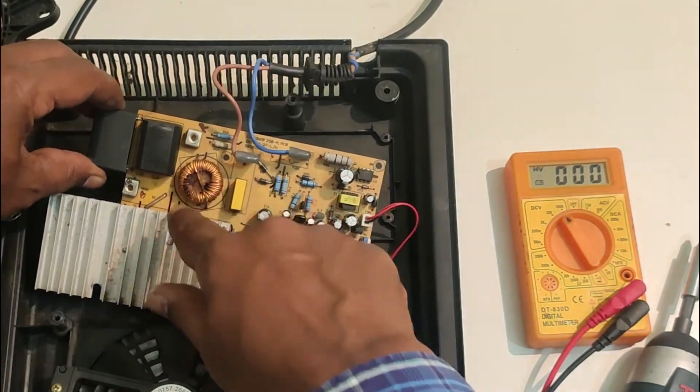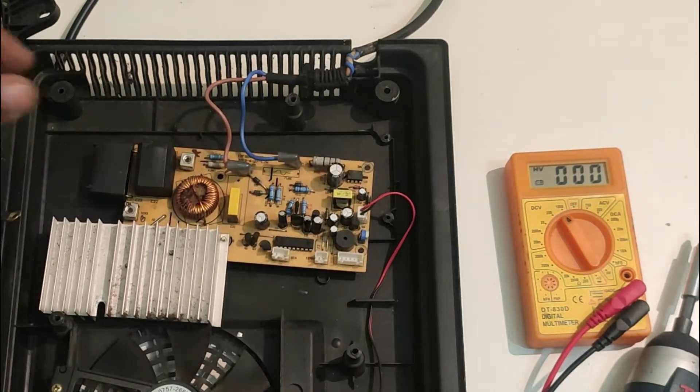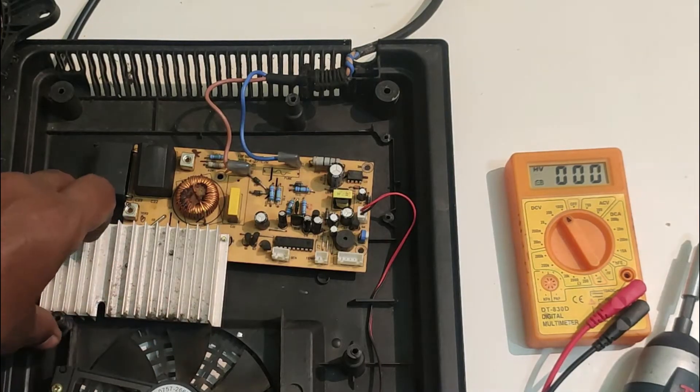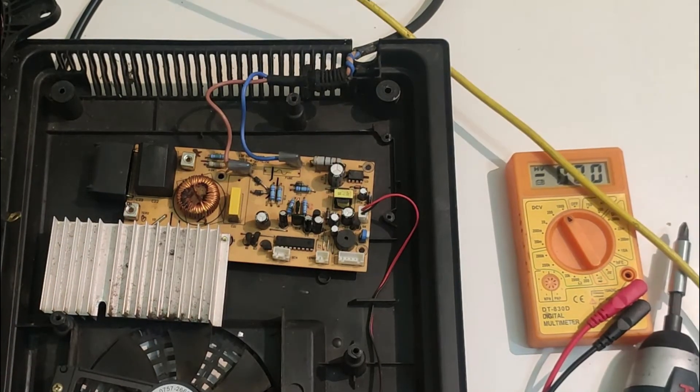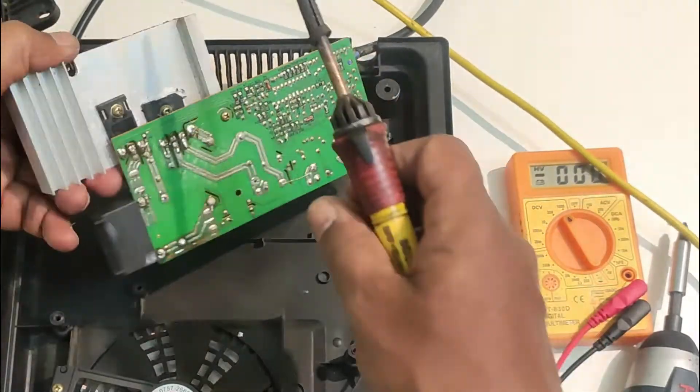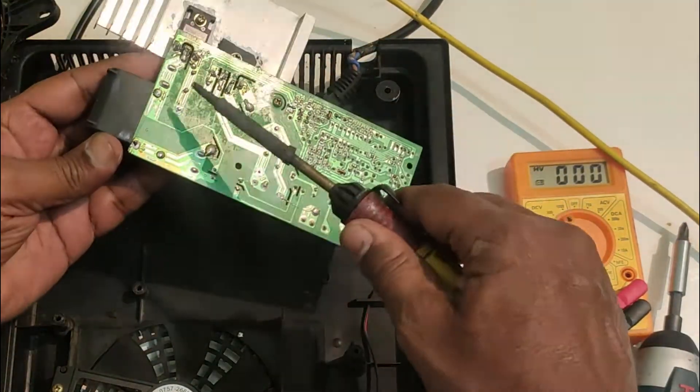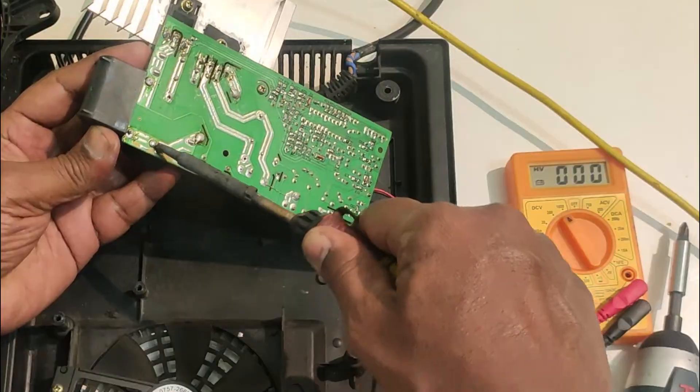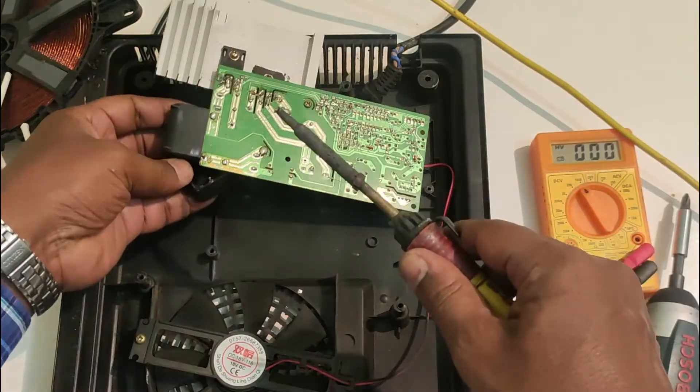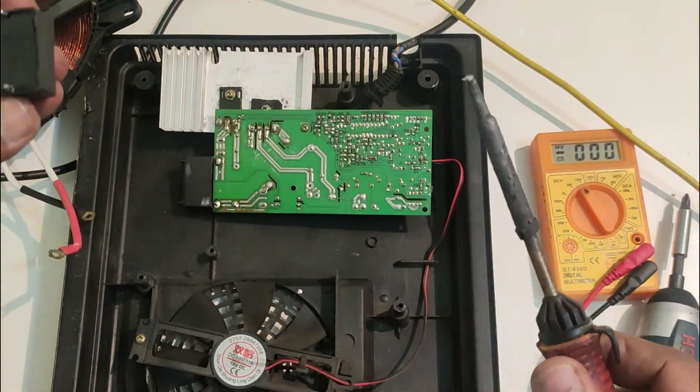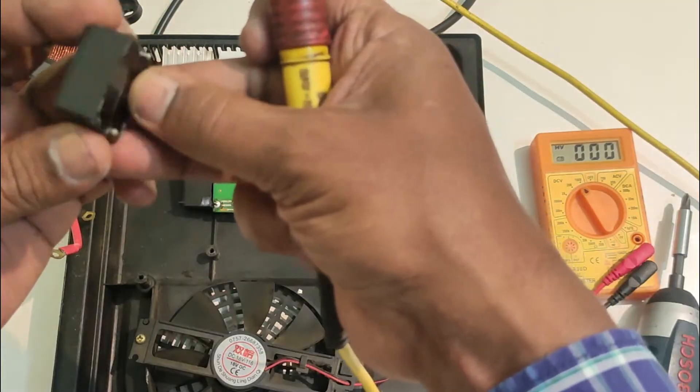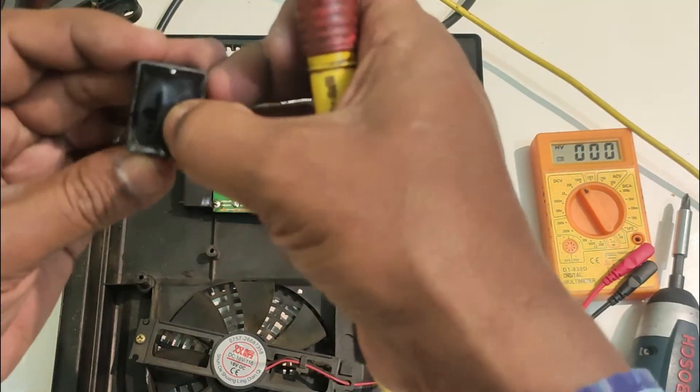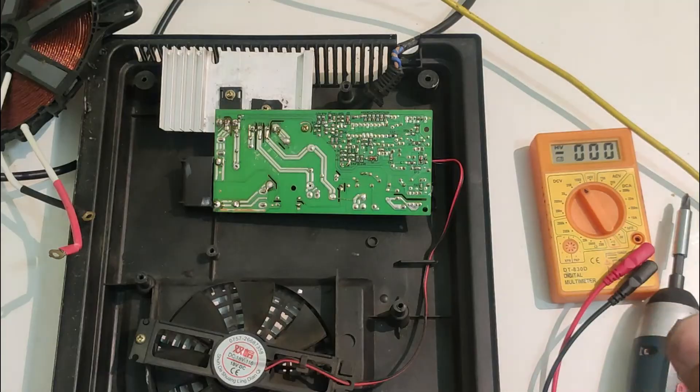This is the capacitor I am going to replace to increase the voltage across the output of the bridge. This is the capacitor which I am going to replace now. Oh, there is a crack inside and it is physically out. So this is the reason for no heating.